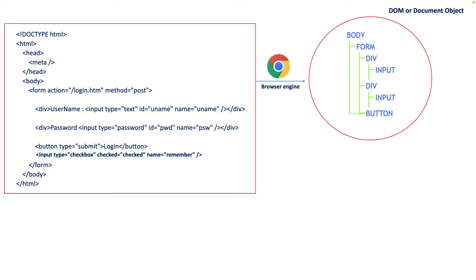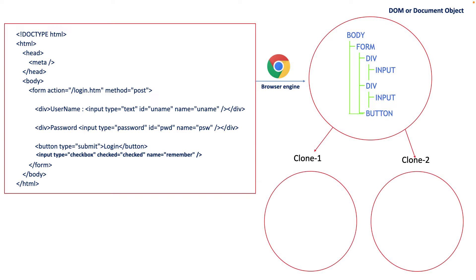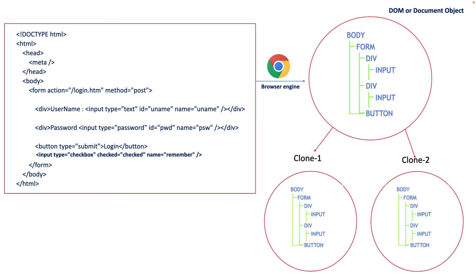But React plays a smart role here. It uses a concept called virtual DOM. Usually React creates two clone copies of your real DOM object like clone one and clone two, and both will contain the exact skeleton of your actual DOM. Now if you want to modify some element in existing HTML, whatever changes you made, those changes will be captured by clone one.